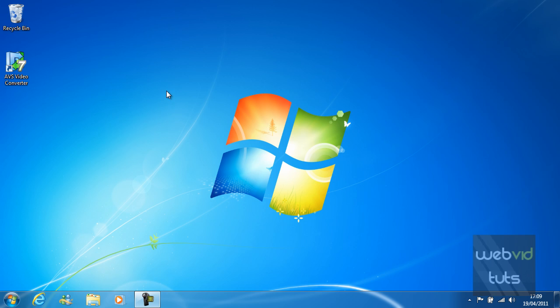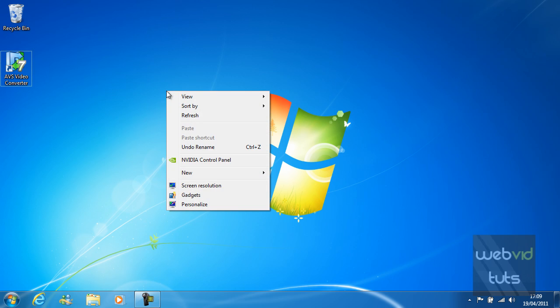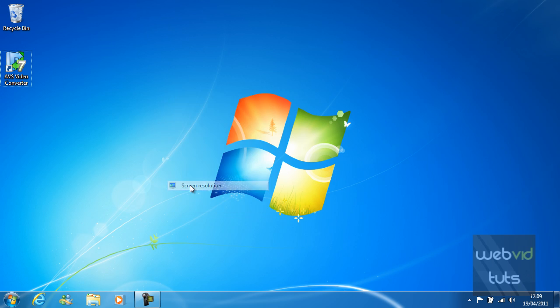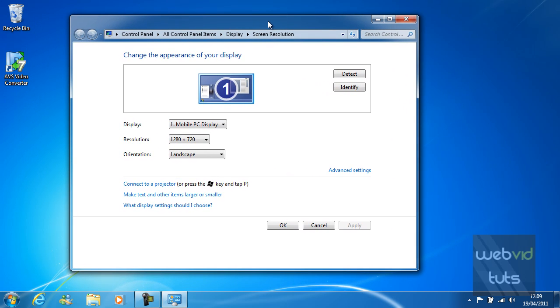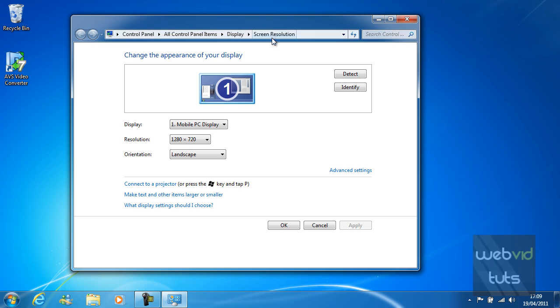First you're going to right click on the desktop and hit screen resolution. From there a dialog should display similar to mine.